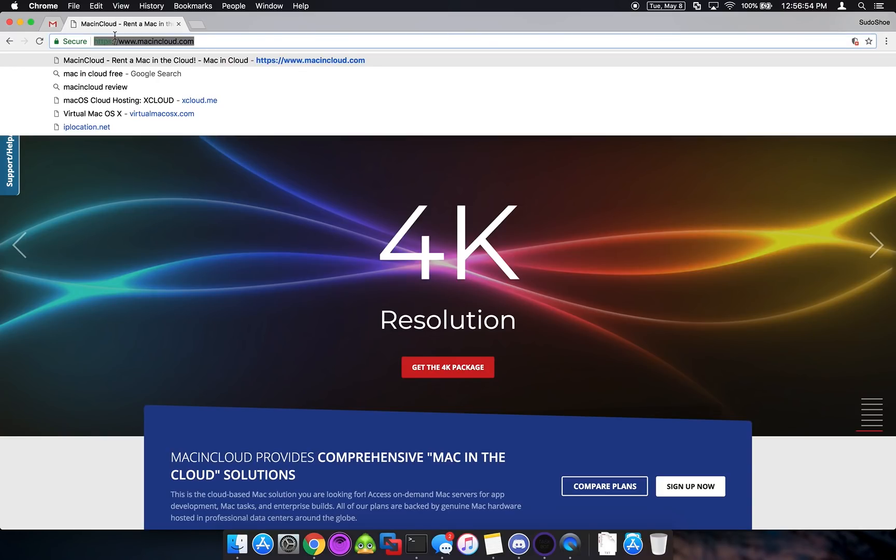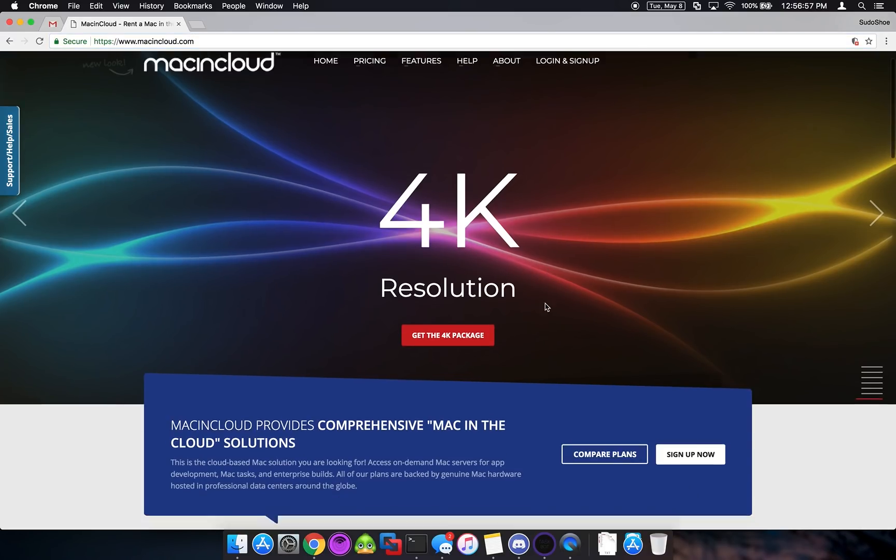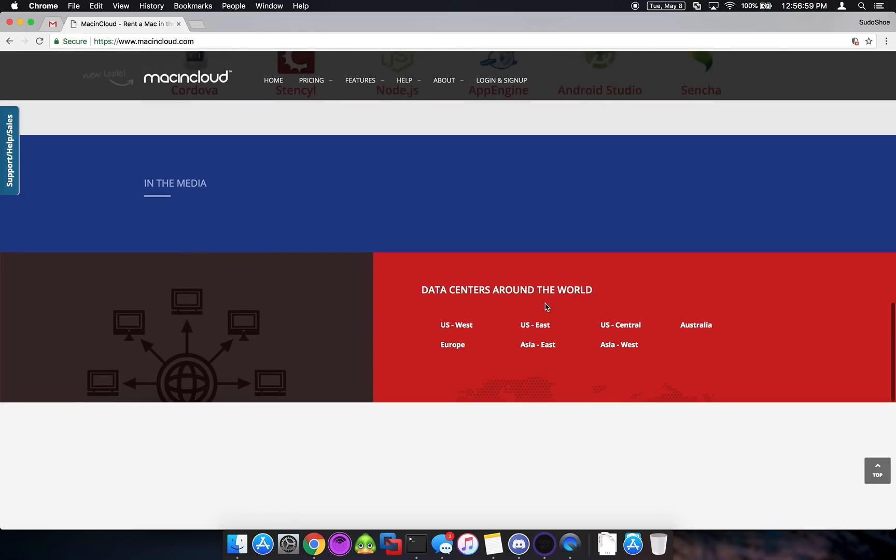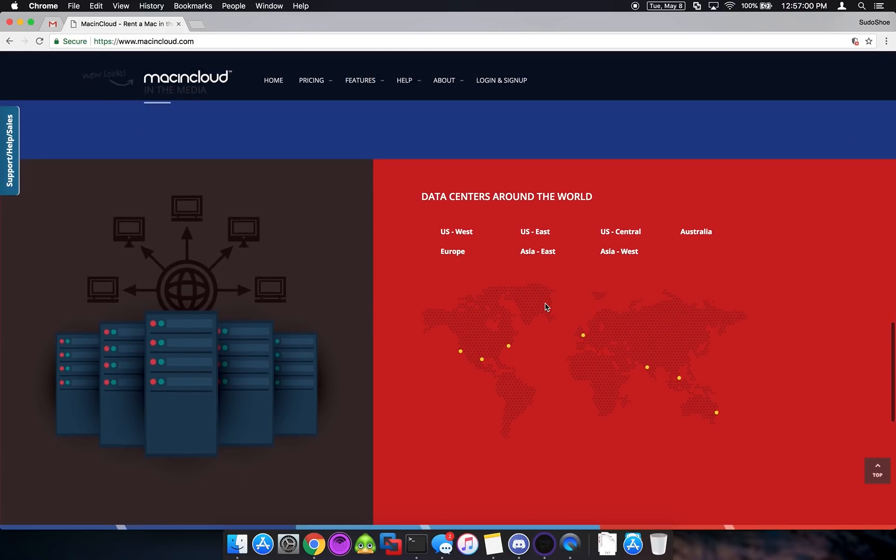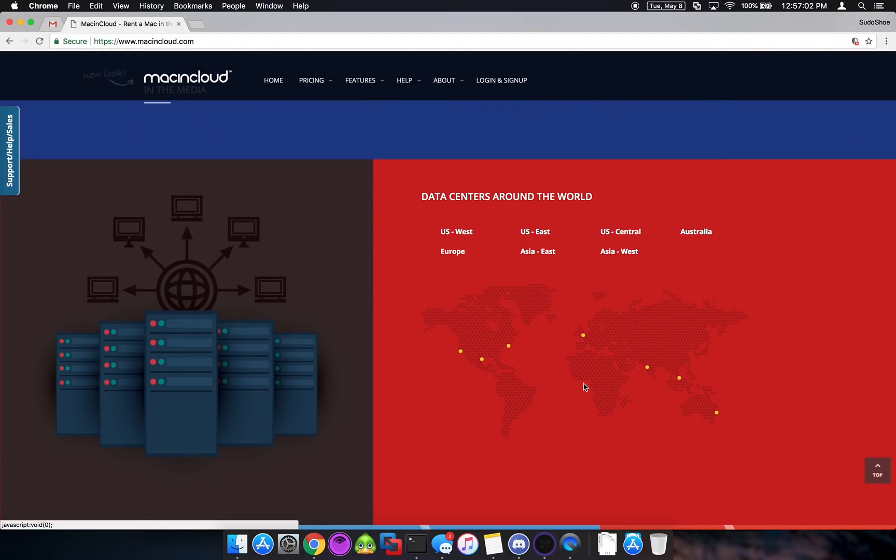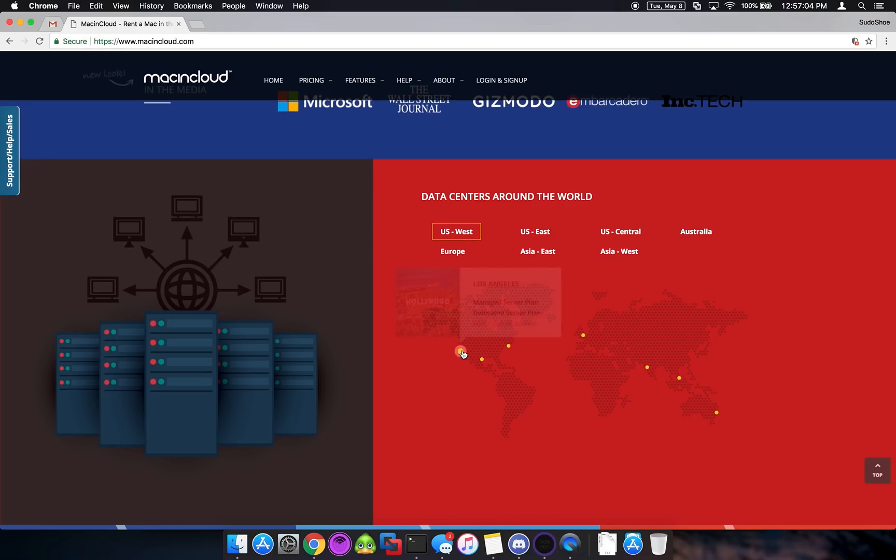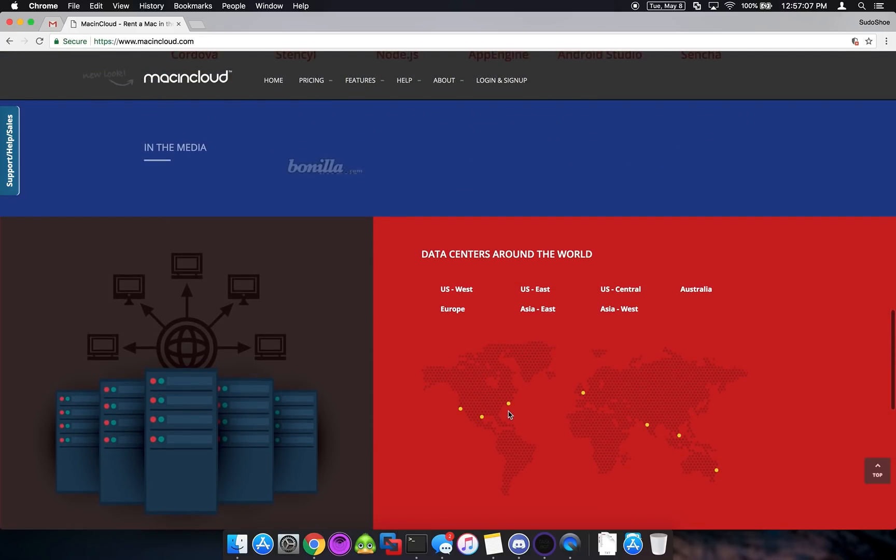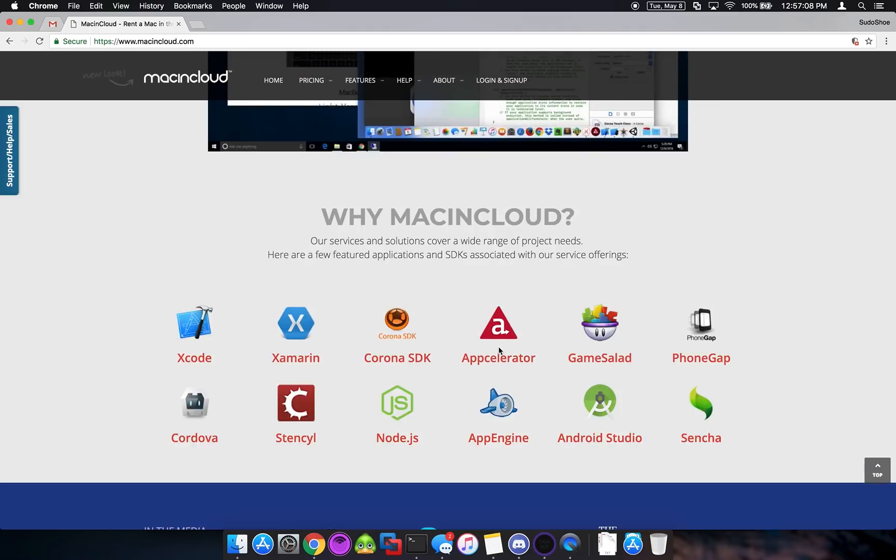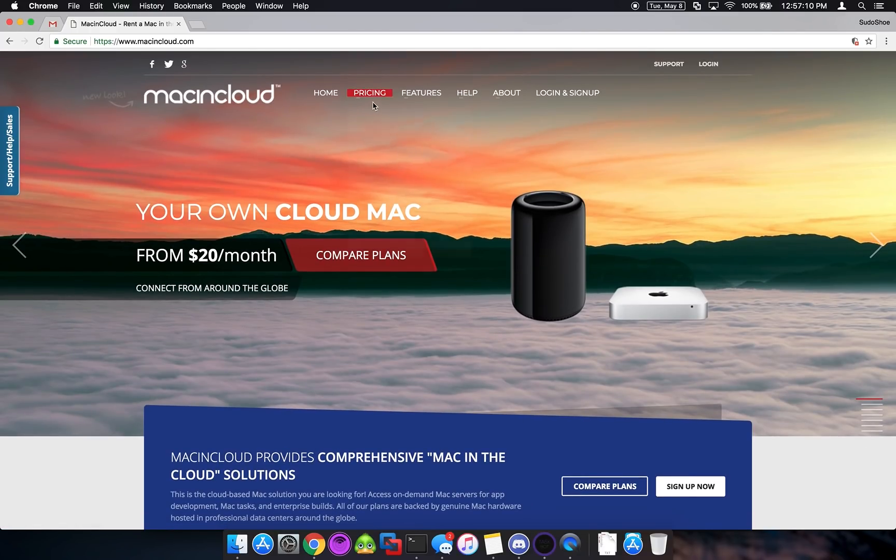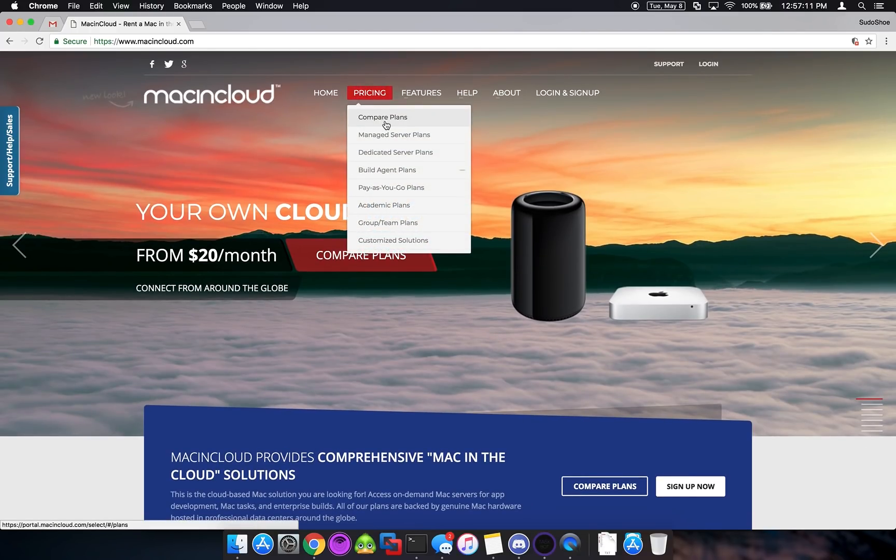So we're using a company called Mac in Cloud. They have a bunch of different server locations. As you can see our US East is in New York but they have stuff around the world. But they are the closest I could find to Virginia. So we're going to go up to pricing and compare plans.